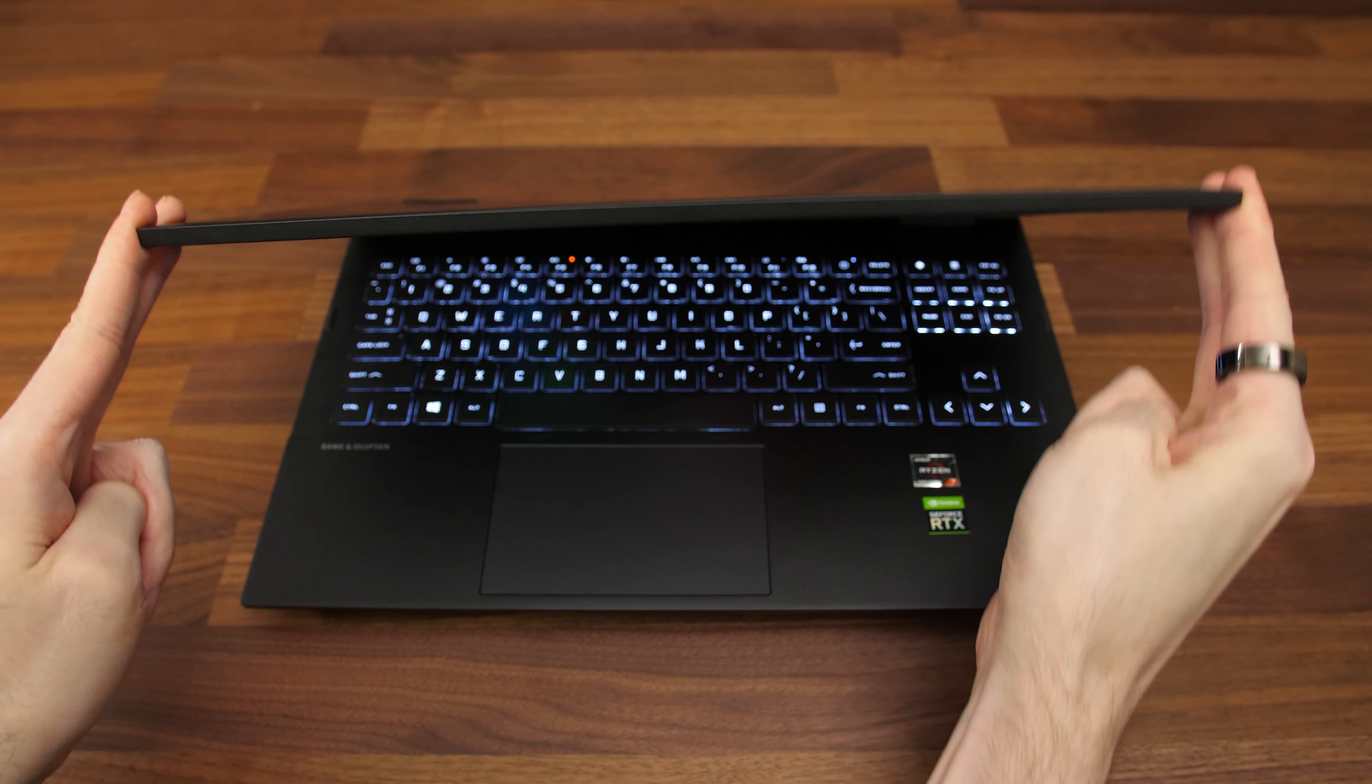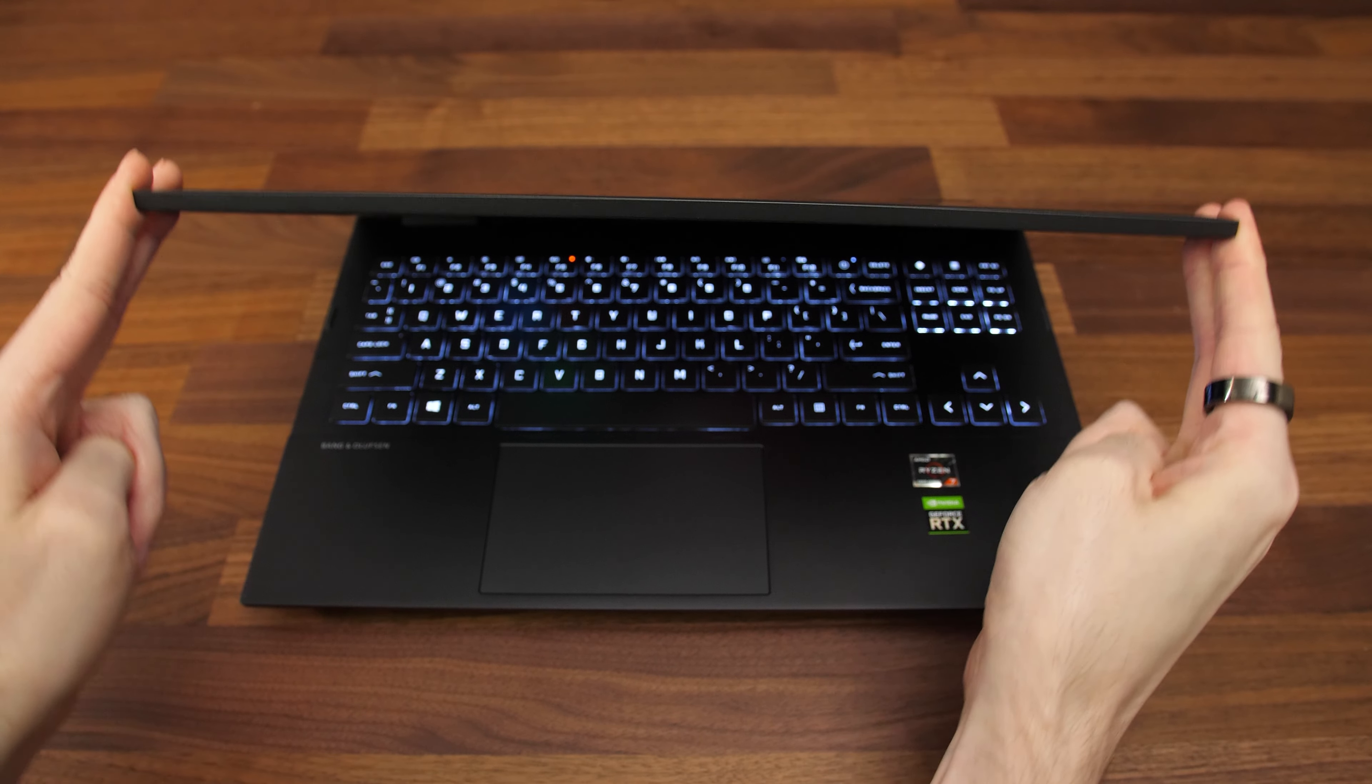Both last year's model and this year's model have a fairly flexible screen, but last year, even with the lid closed, there was still quite a bit of flex to it. So if you had the laptop in your bag or something, it could get pushed down and potentially bend the screen, which I'm guessing is why these are now here. They're little standoffs that just help reduce the amount of flex on the sides.